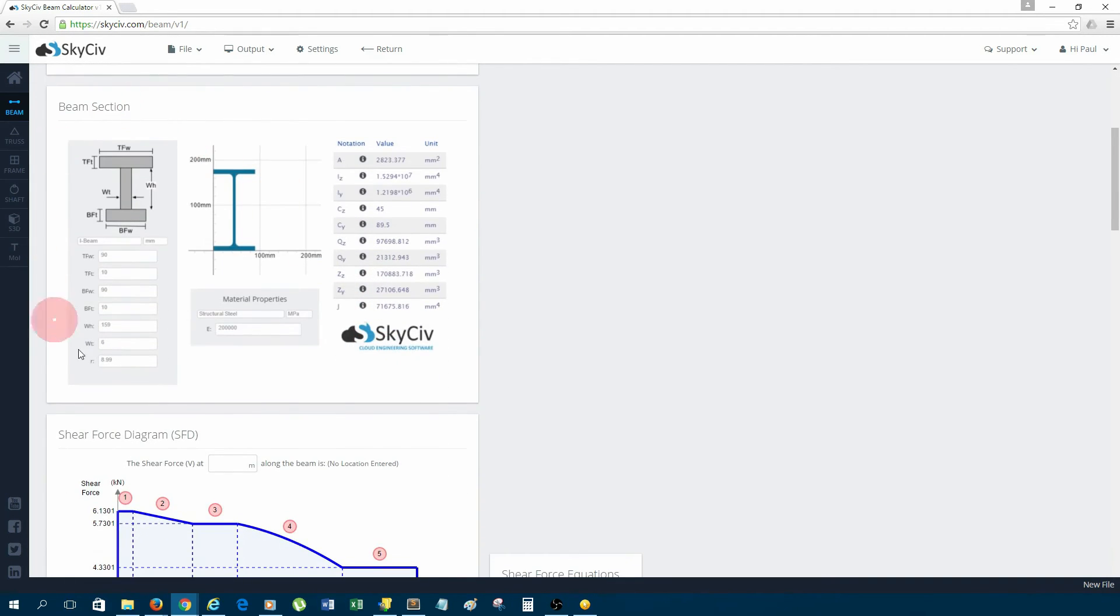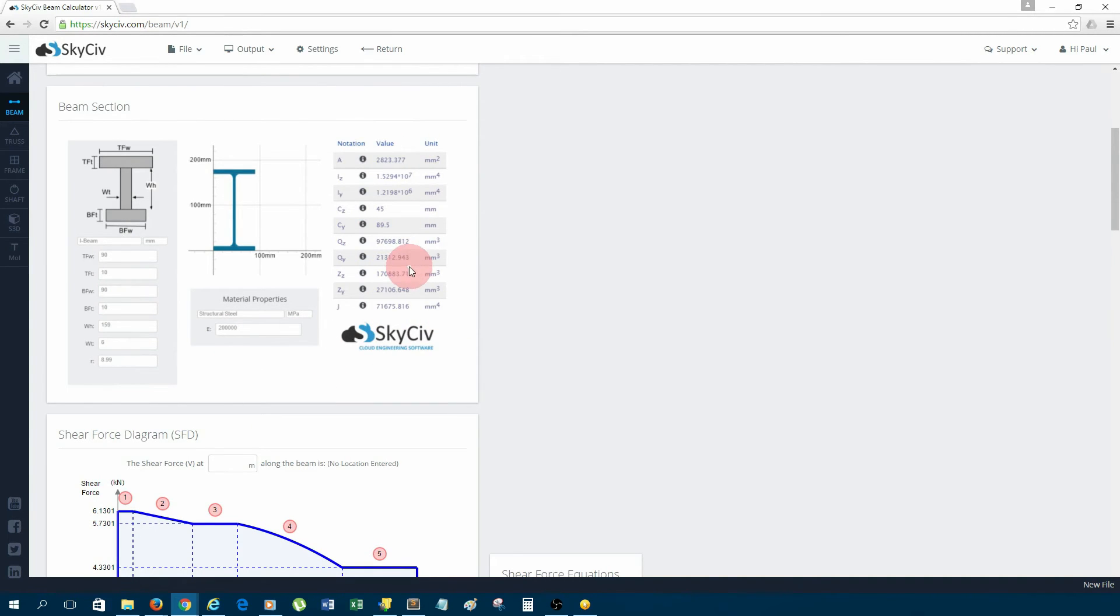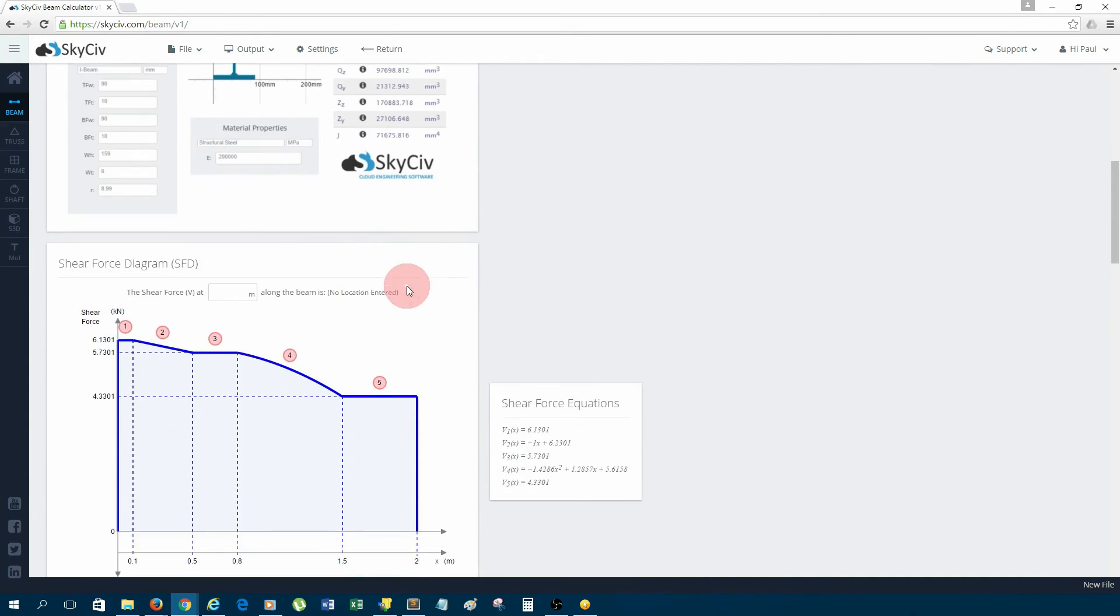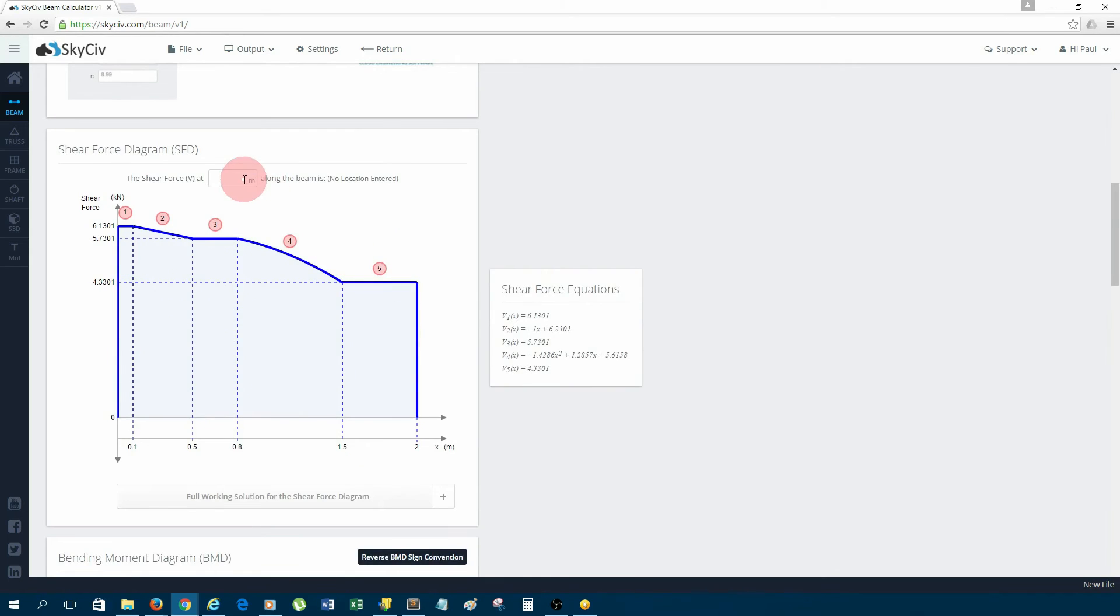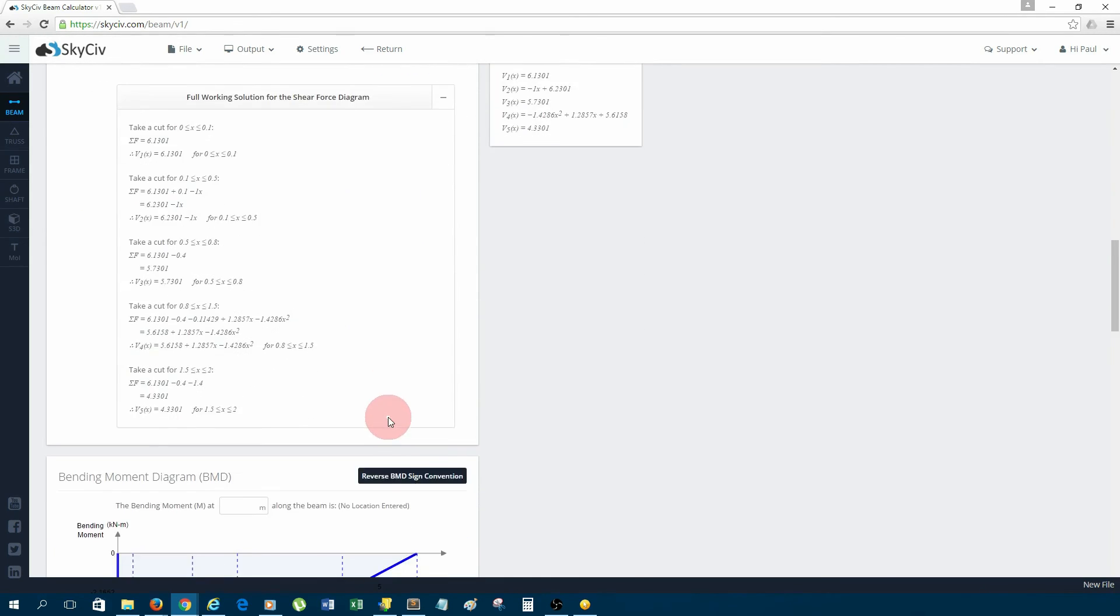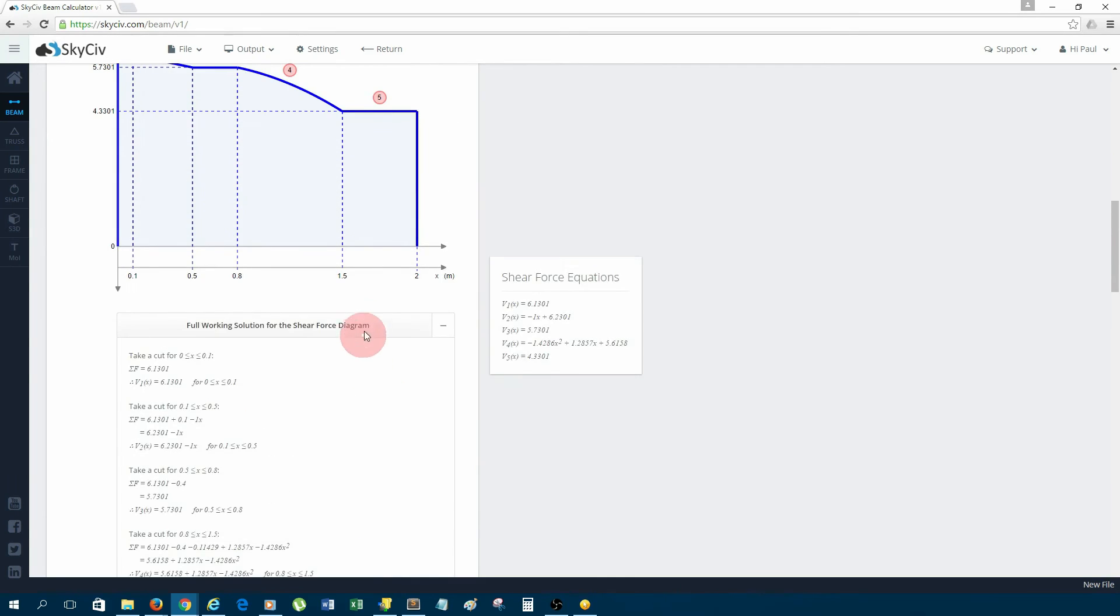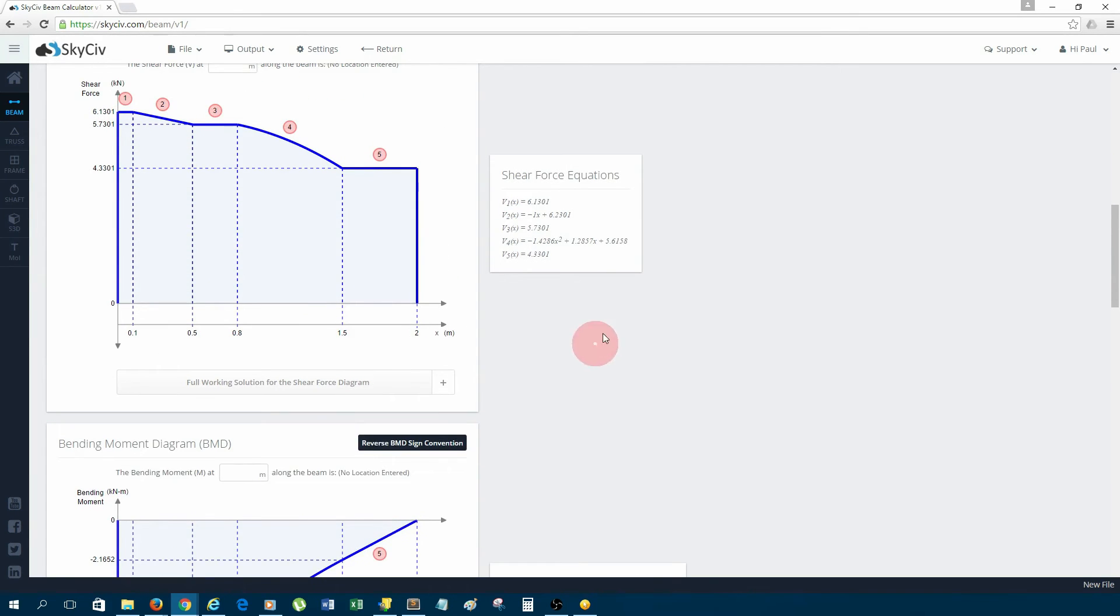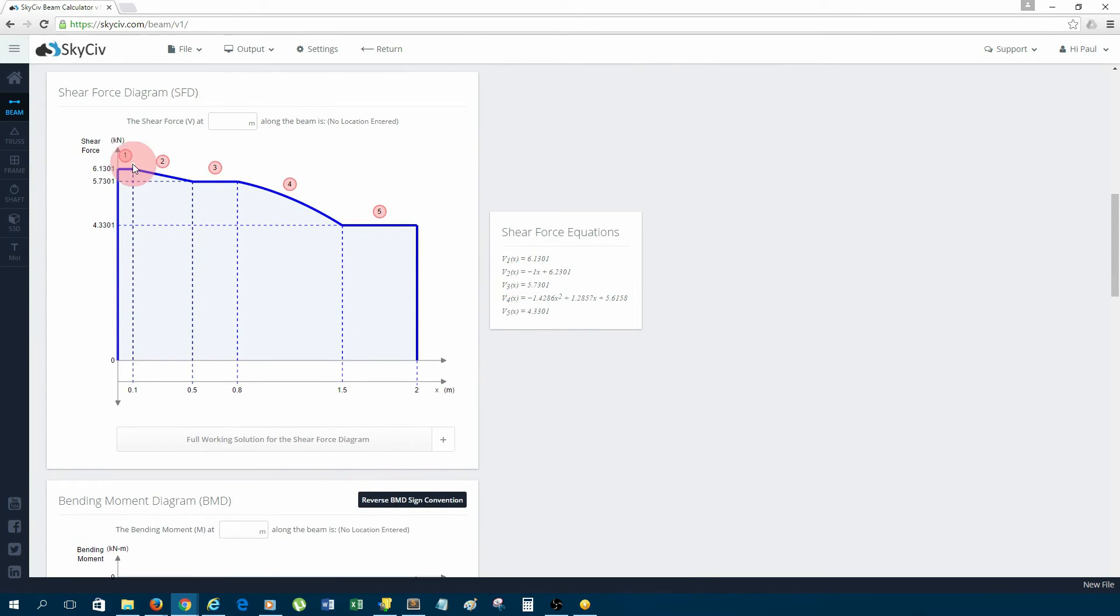After that, we have the beam section info. If we want to refer to the values, the dimensions, they're all there for us. Next, we have the shear force diagram. Again, there's a full working solution for this, and for each curve you can see the equation of those curves.